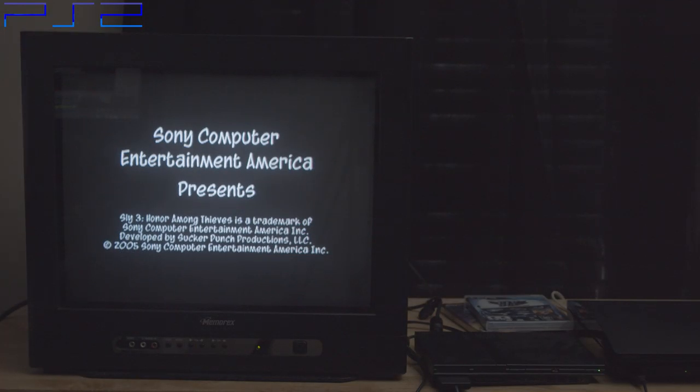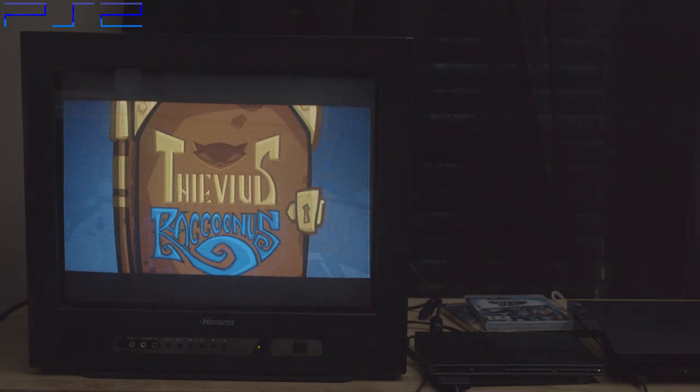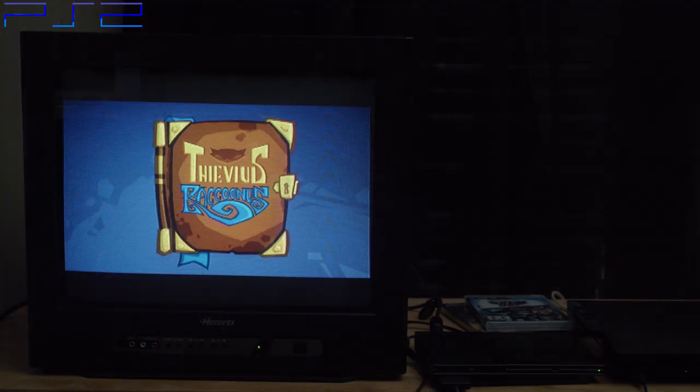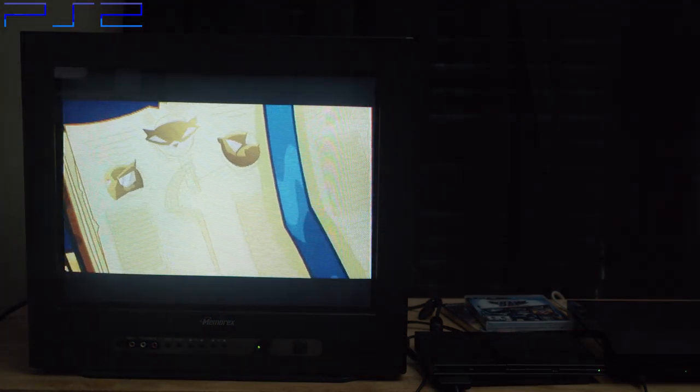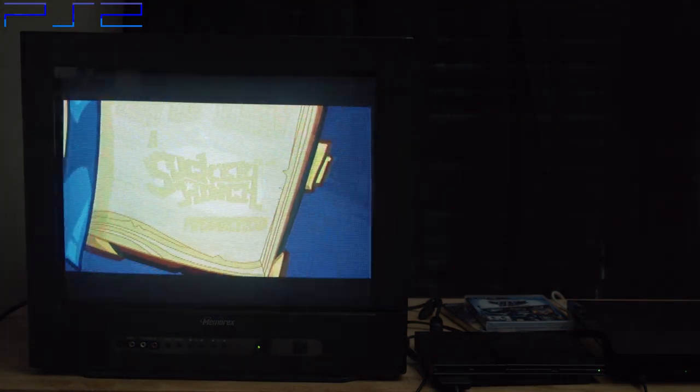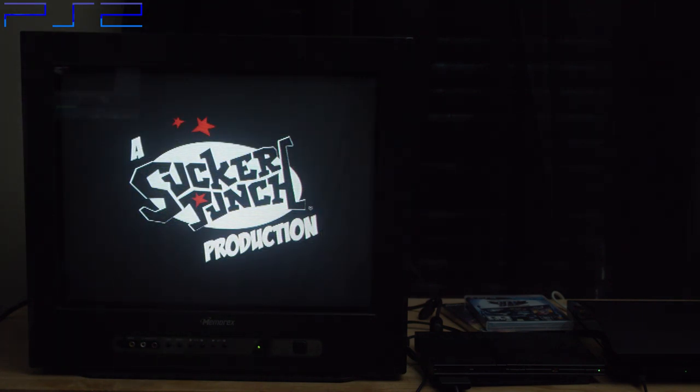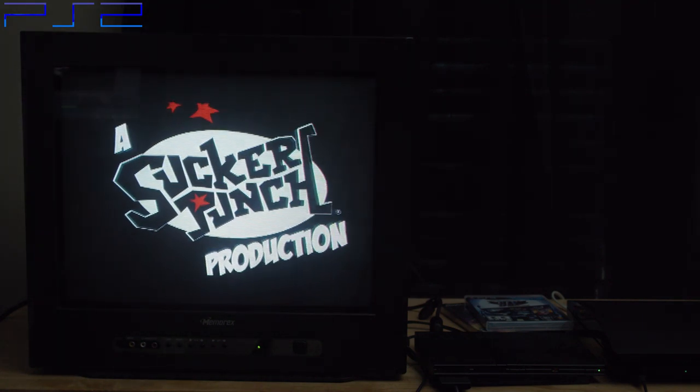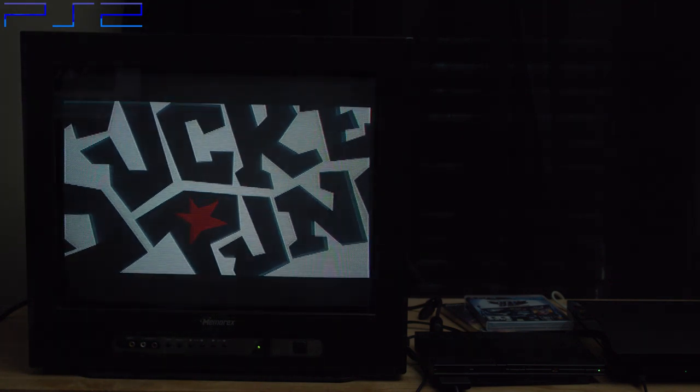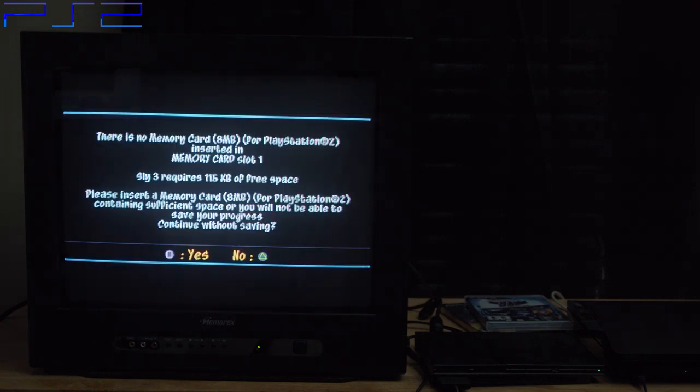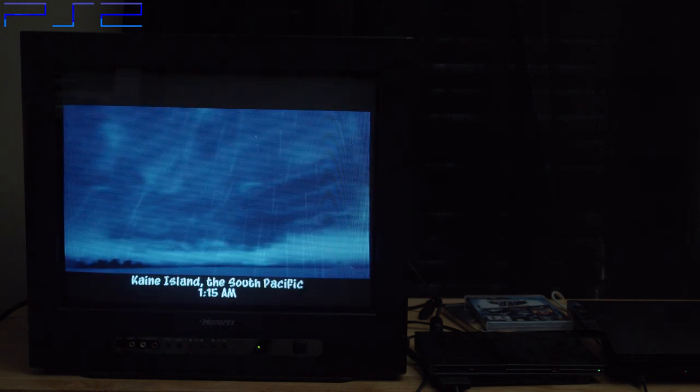First up on the list is Sly 3. Why Sly 3? I don't know, I like this game. That's really it. I could have picked one or two, but I decided to go with three for this comparison. This footage you're seeing is on the PS2. To my knowledge, the game isn't enhanced on PS3 in terms of frame rate or anything.